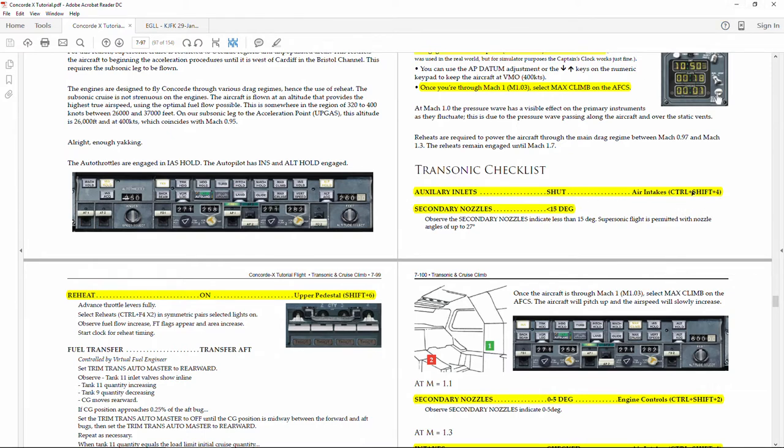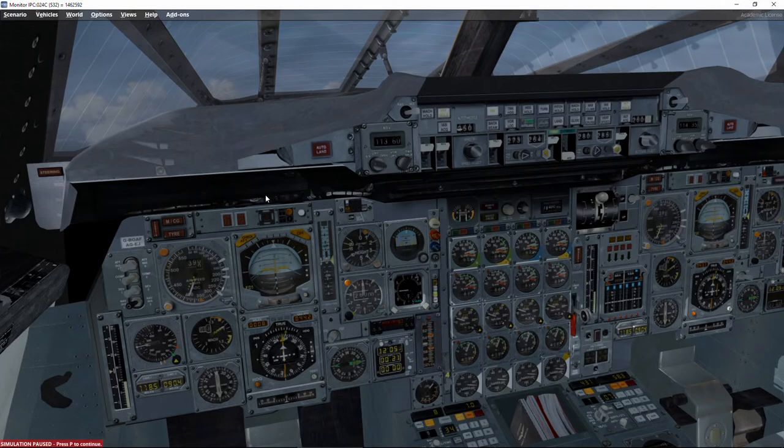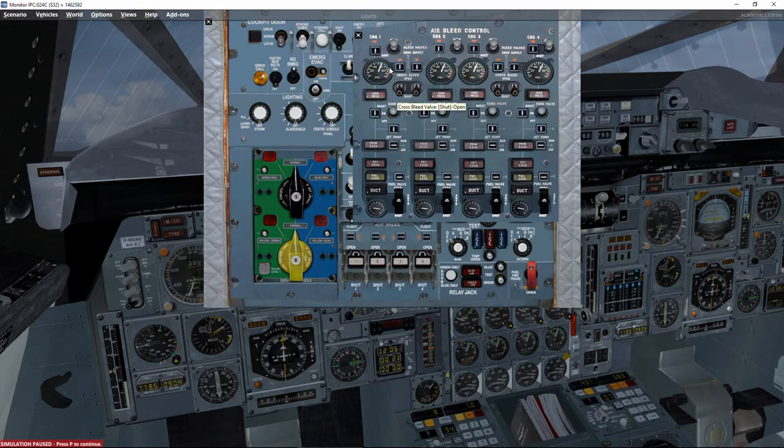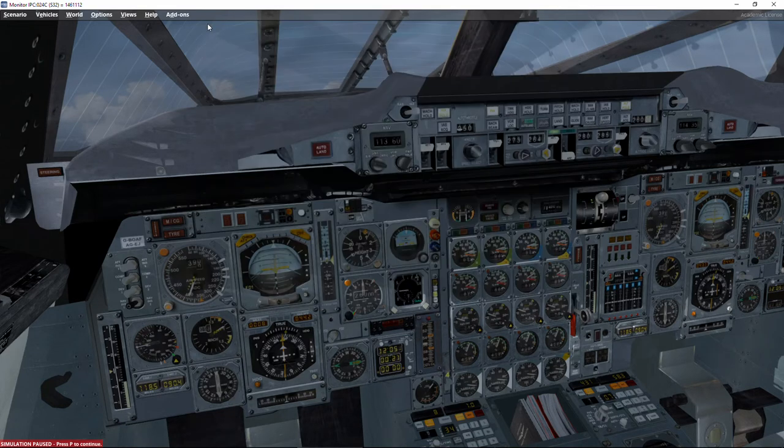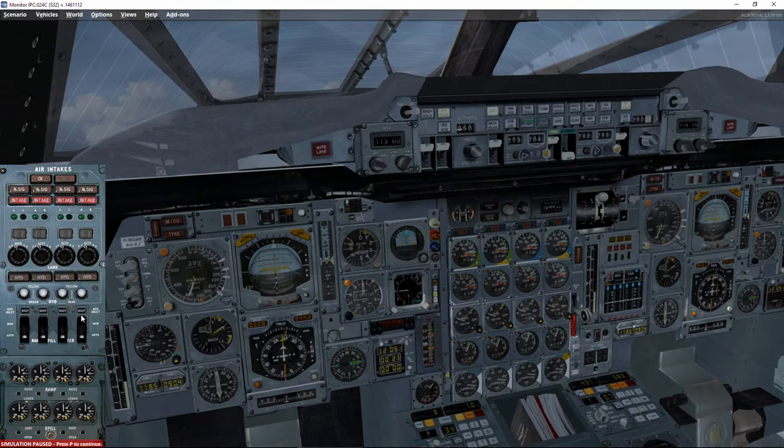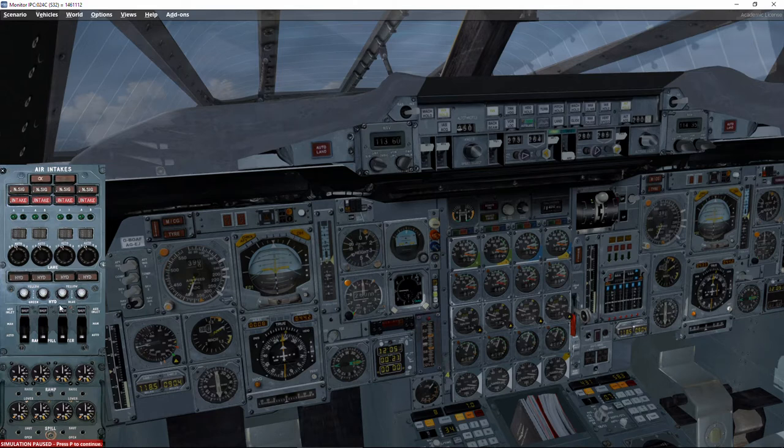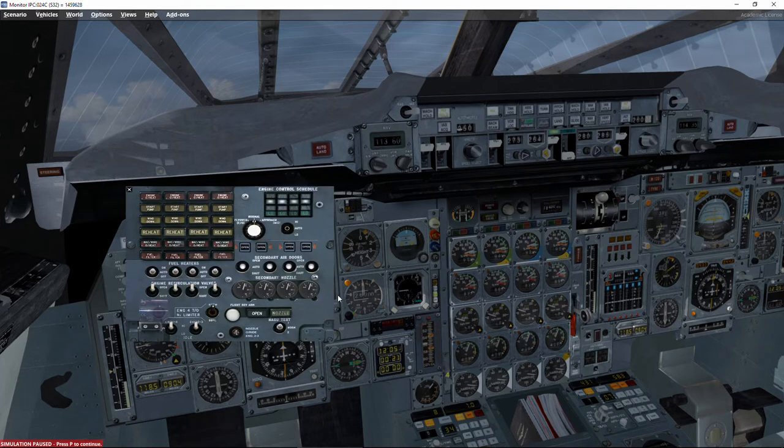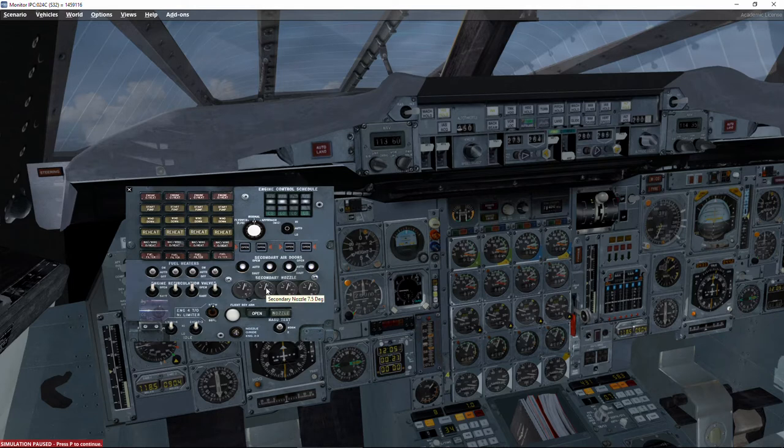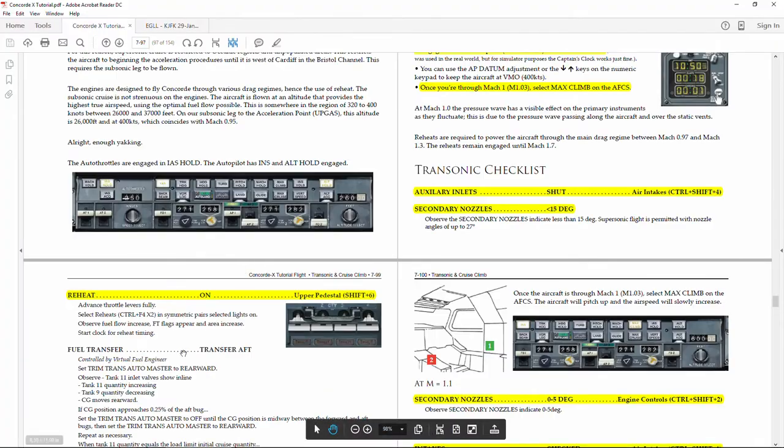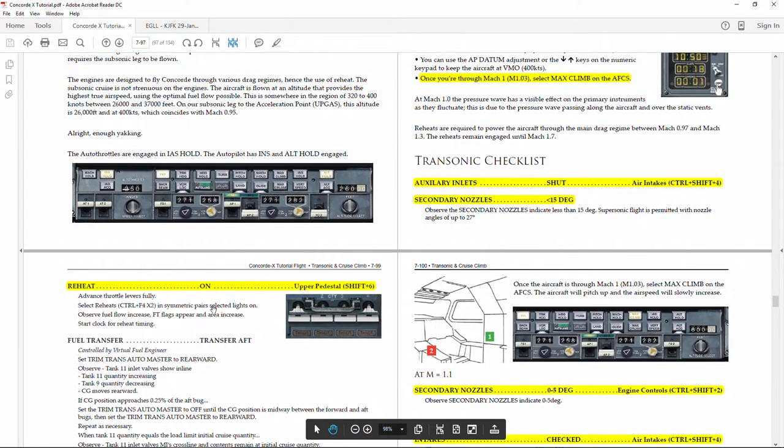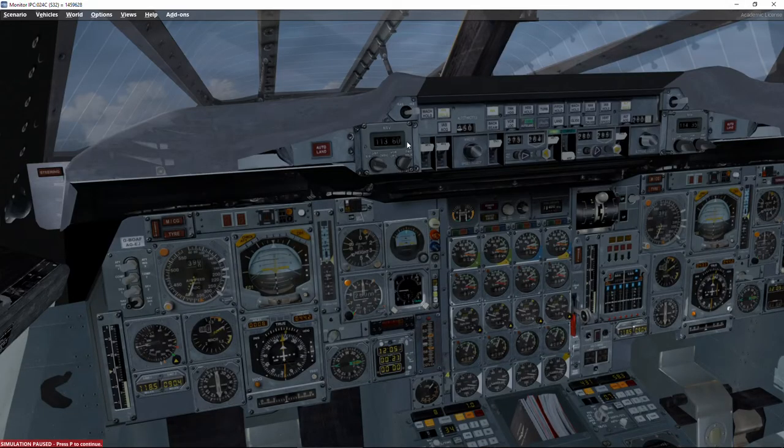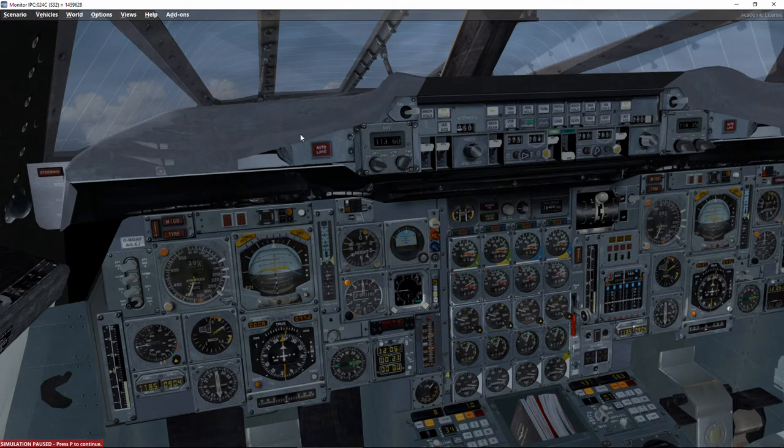The auxiliary inlet panel is Shift number 4, not Control Shift number 4. Here the auxiliary inlets, we see them in the shut position as expected. This is controlled by the virtual flight engineer, don't have to worry about that. Now Control Shift number 2. The secondary nozzles should be less than 15 degrees. As expected, it's usually around 7 degrees. We've got to switch on reheat, but we are not going to do this right now.